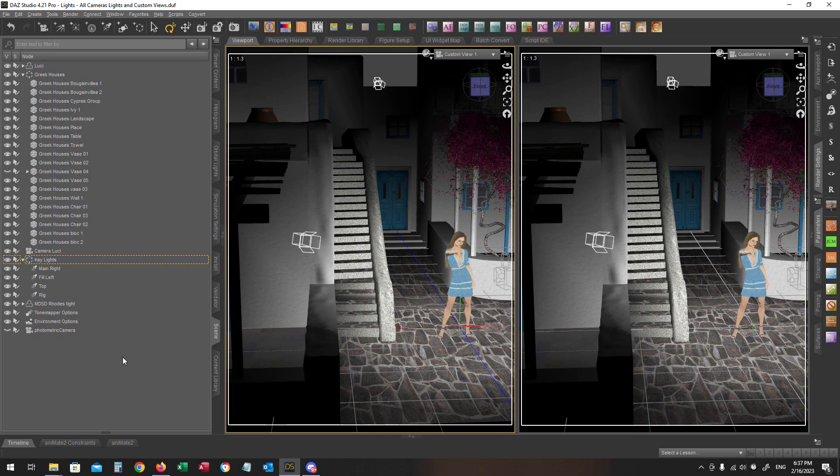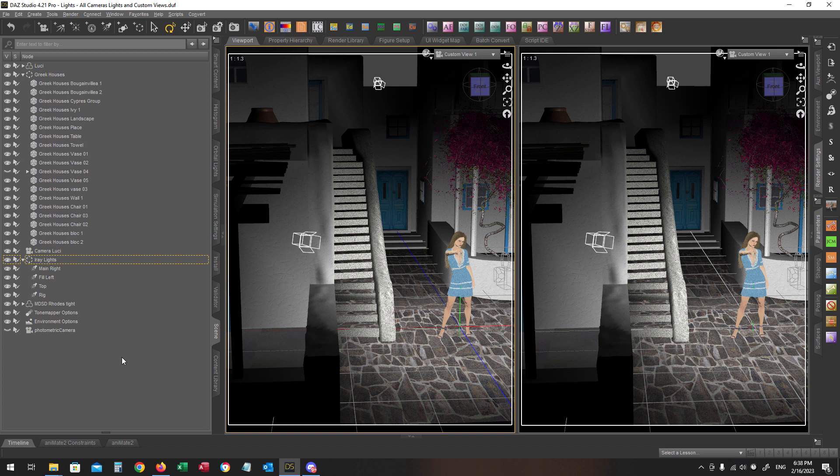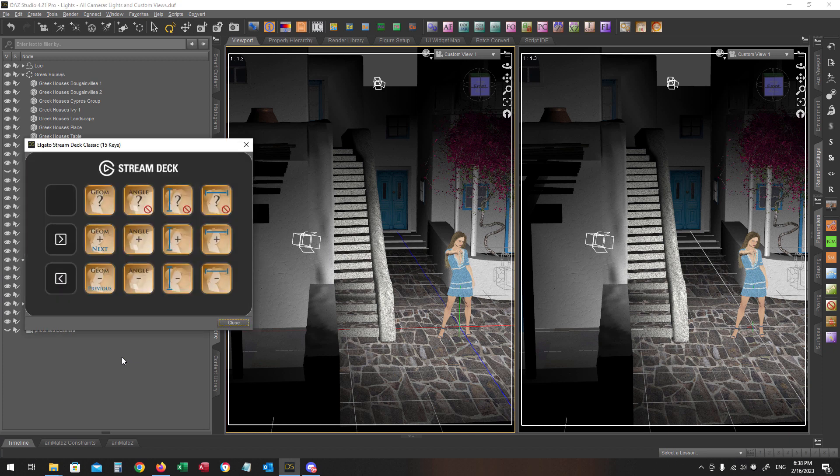I have loaded an older promo scene in order to work with. Let's see now the Stream Deck configuration.